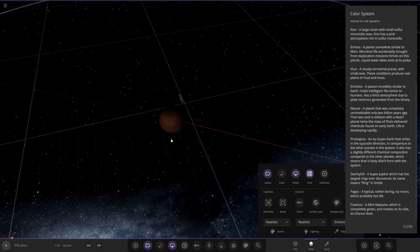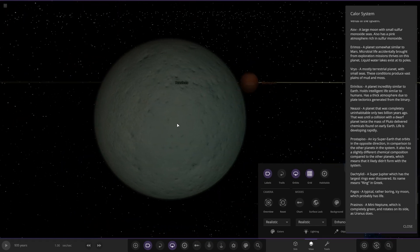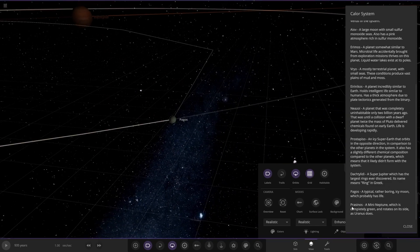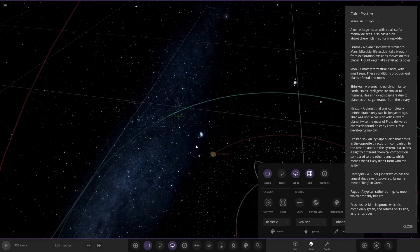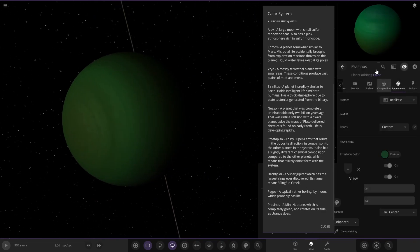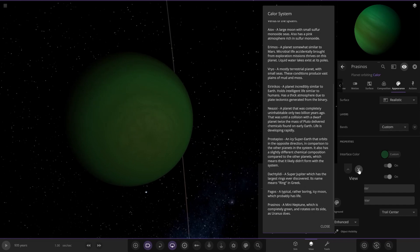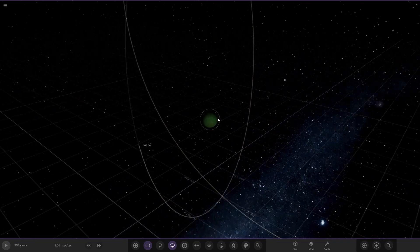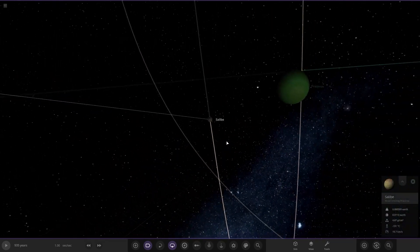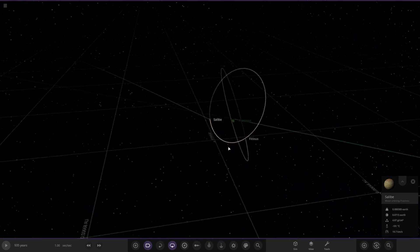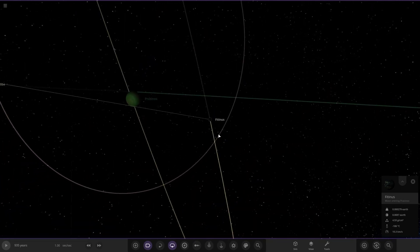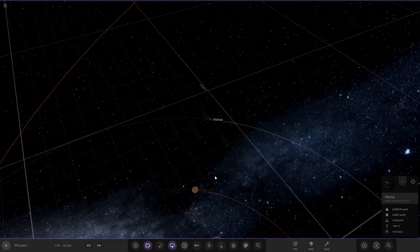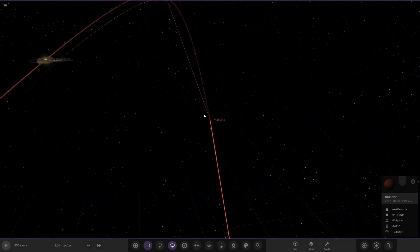Next up we've got Pagos, a typical rather boring icy moon which probably has life. Lastly we've got Prasinos, a mini Neptune which is completely green and rotates on its side as Uranus does. Tilted on its side exactly like Uranus, looking good. That is all of the descriptions for this system. Very nice. I like the in-depth descriptions of each object. It adds so much more personality to a system when you get reading like that. There were two moons to go with it as well.